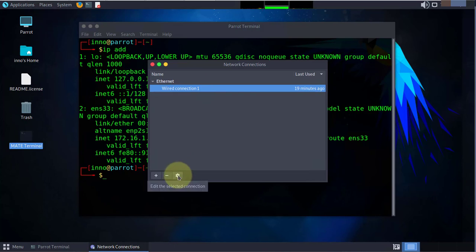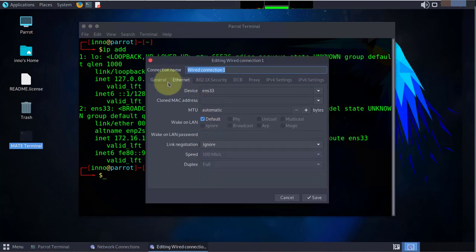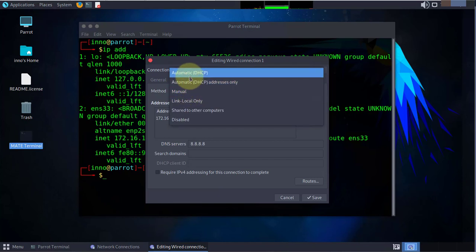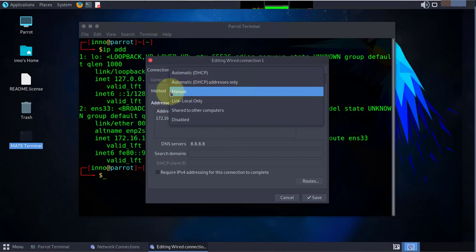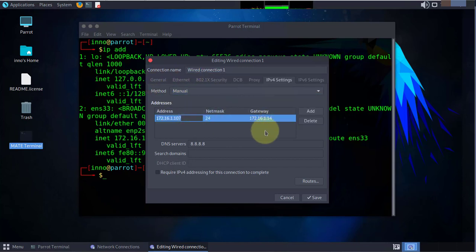Then we go to IPv4 settings. By default it uses DHCP. If you're looking to use static, you have to select manual.